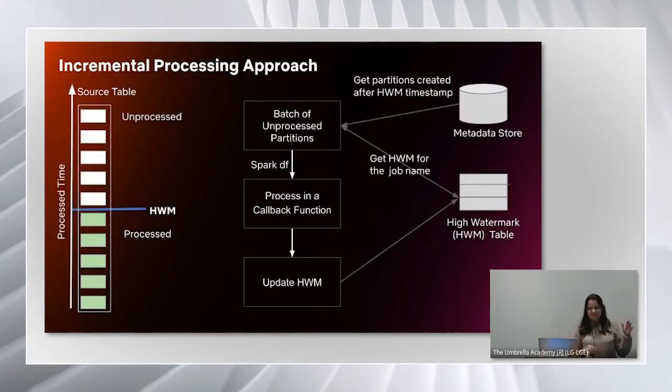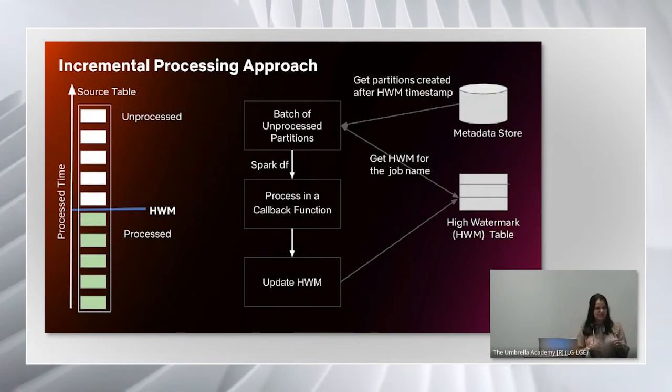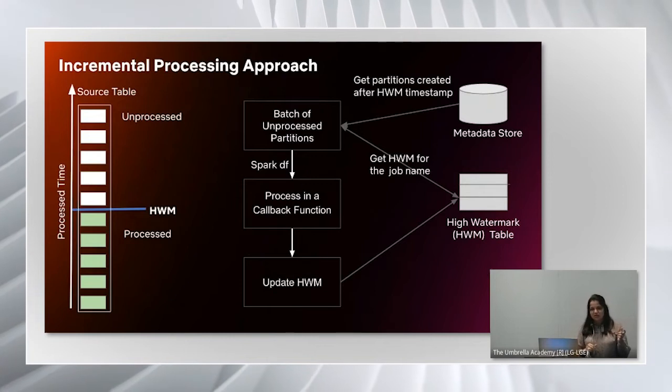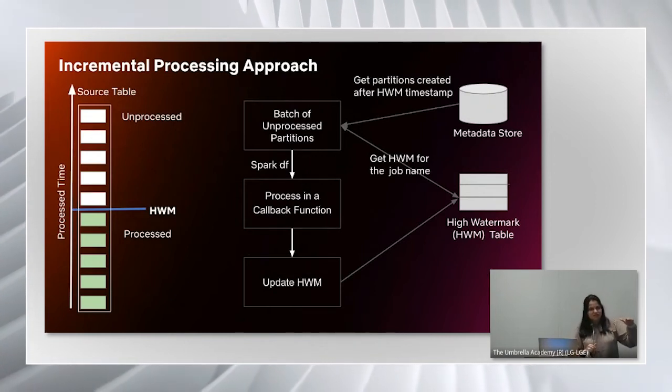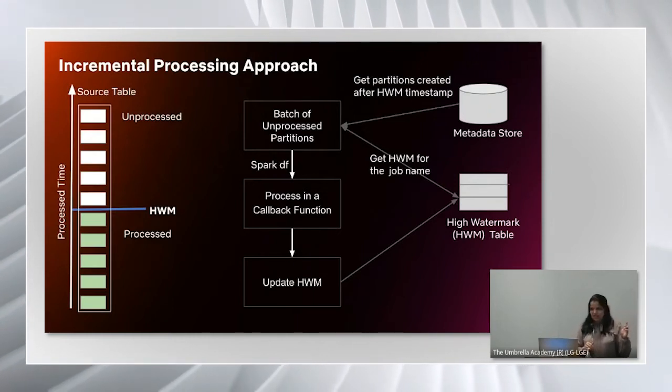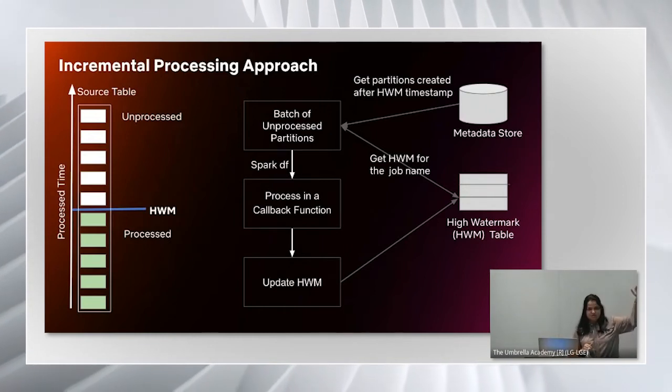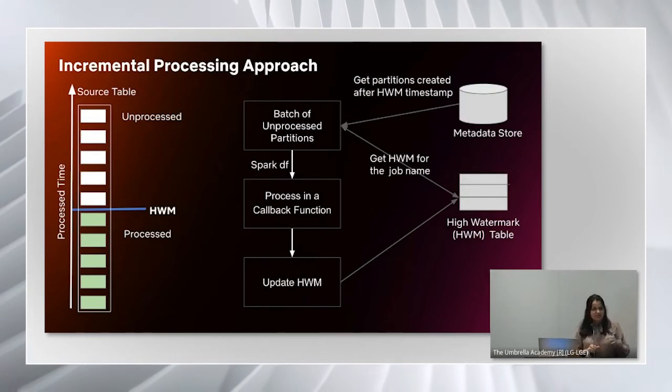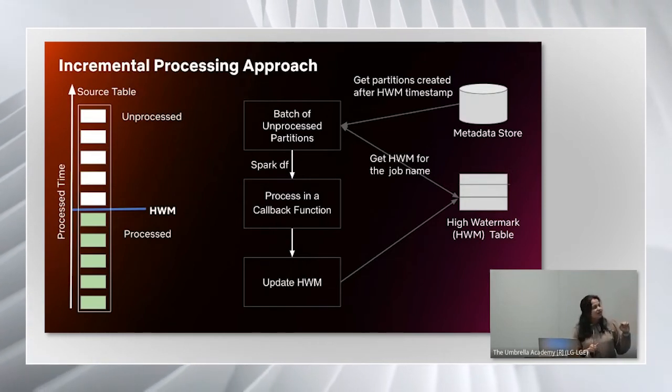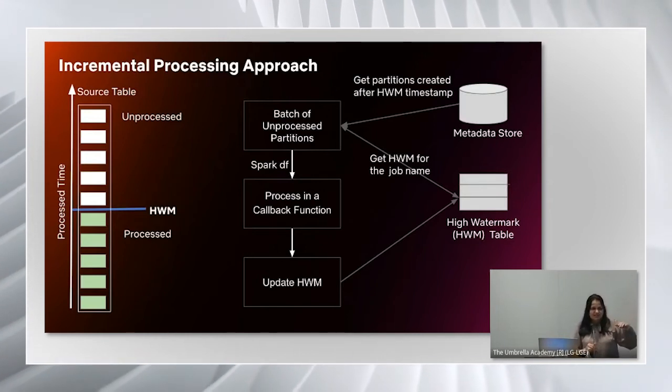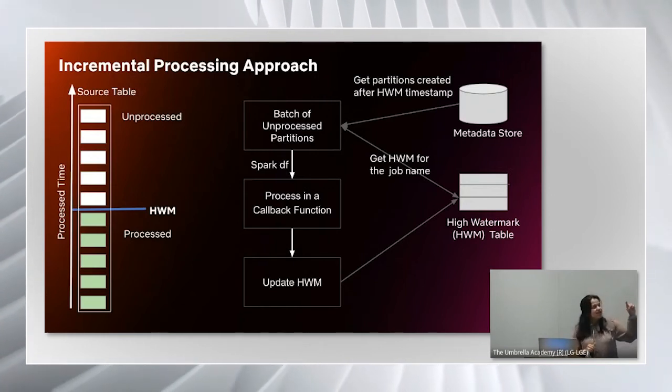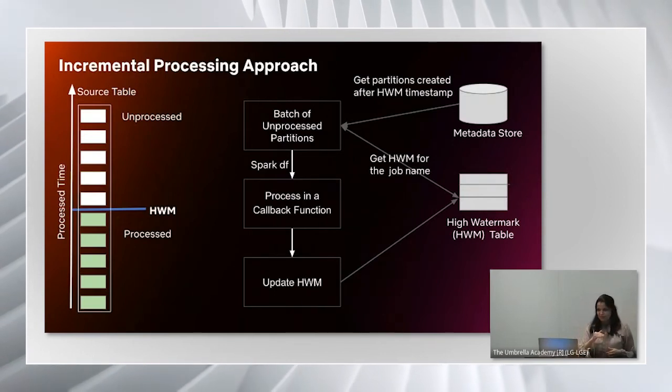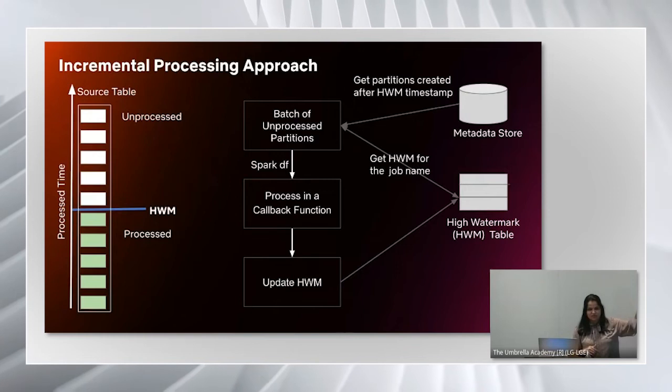On this slide, I'm going to walk you through the approach for incremental processing. The approach is based on this concept of high watermark. High watermark is a timestamp till which the data has been processed from the source table by the job. On the left hand side here is what I have as a source table. Those rectangle boxes under source table represent the partitions in the table. We have this timeline going upwards. Those green colored boxes are processed partitions in the source table and the white ones are unprocessed partitions. That blue line represents high watermark timestamp because it is the time until which the data has been processed from the source table.